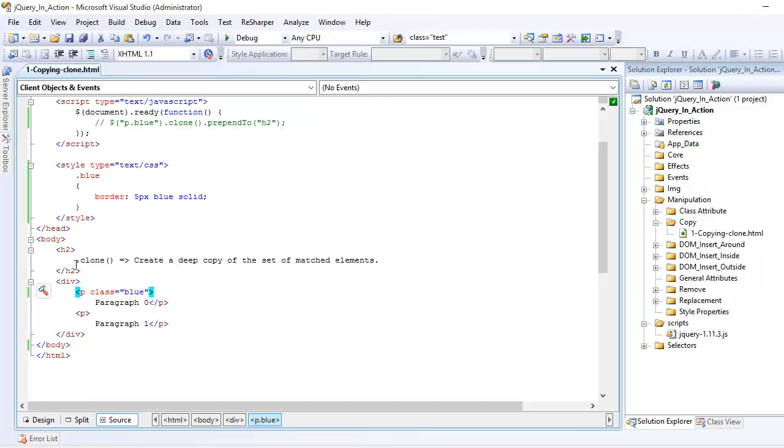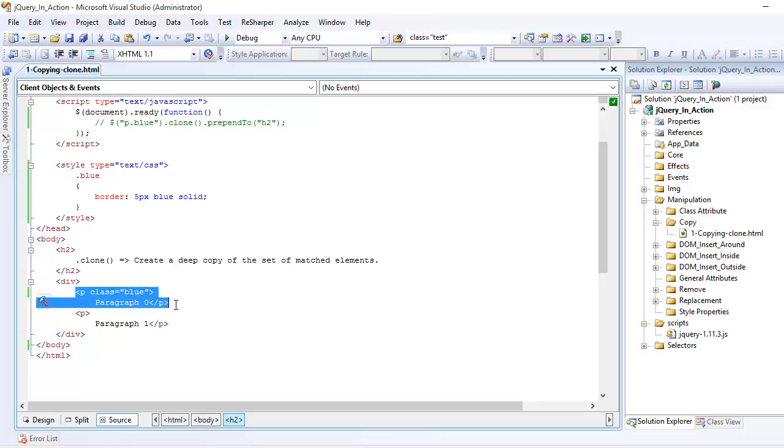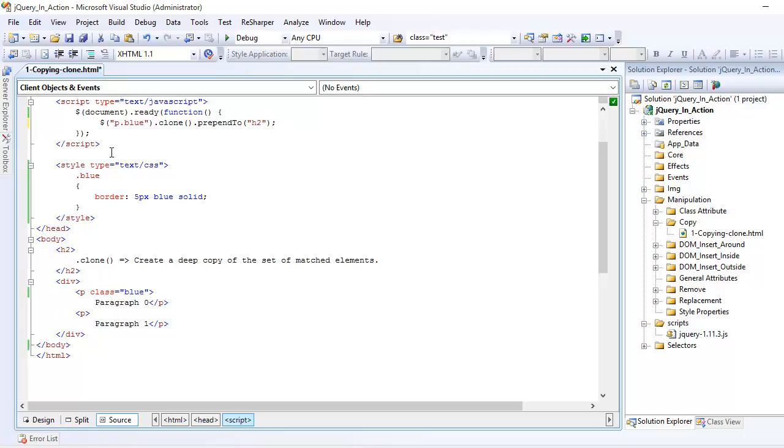Now we are going to use the clone. So the clone means it creates a copy, the deep copy of a matching element. Over here I'm saying that I want to create a copy of this element. So I'm using clone for that. You can see over here I have created a copy.